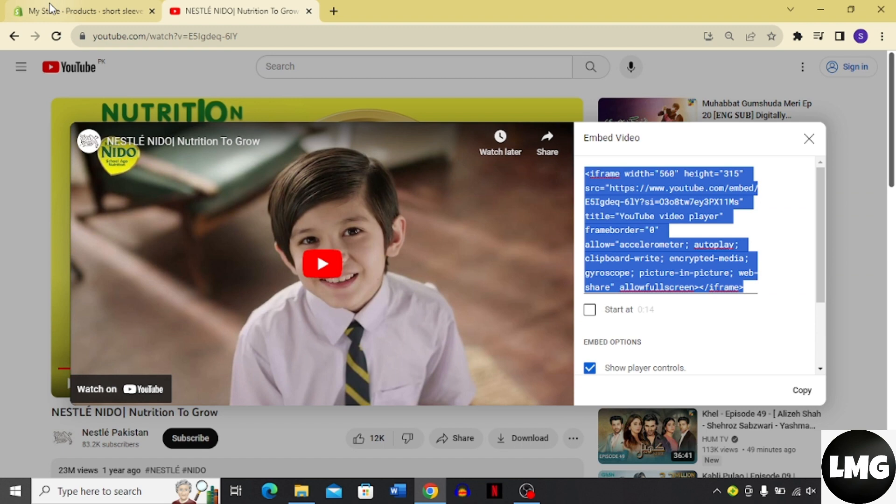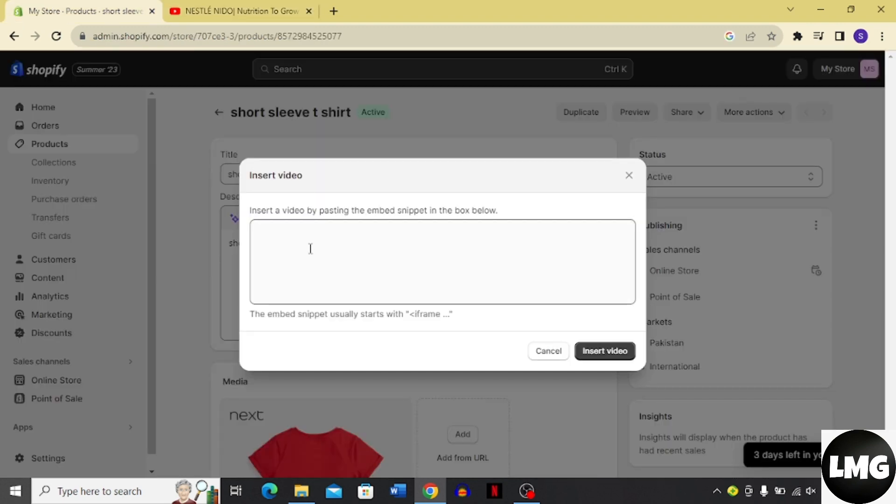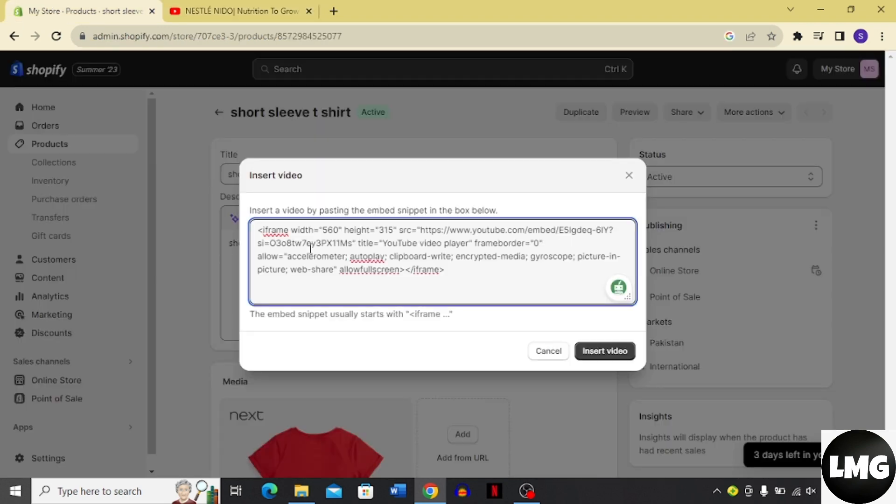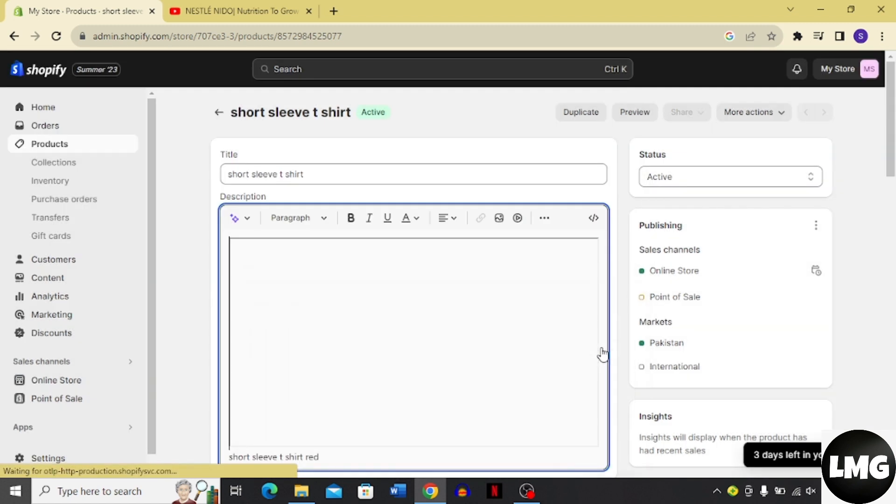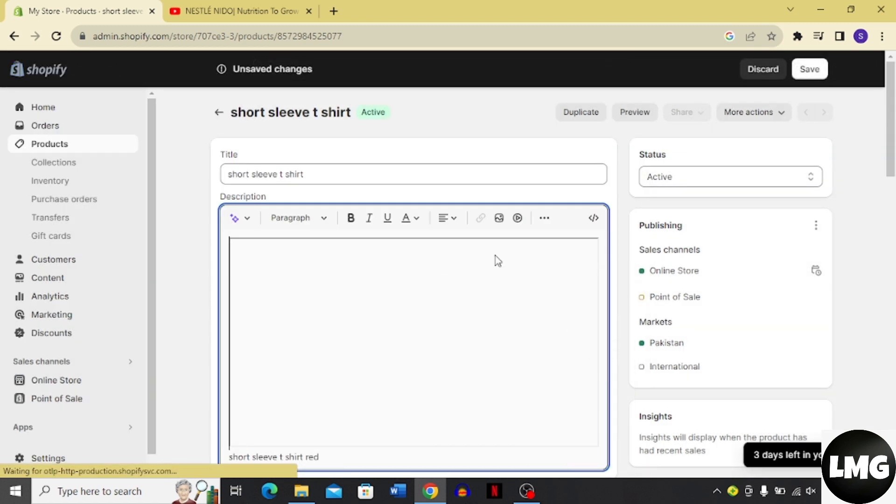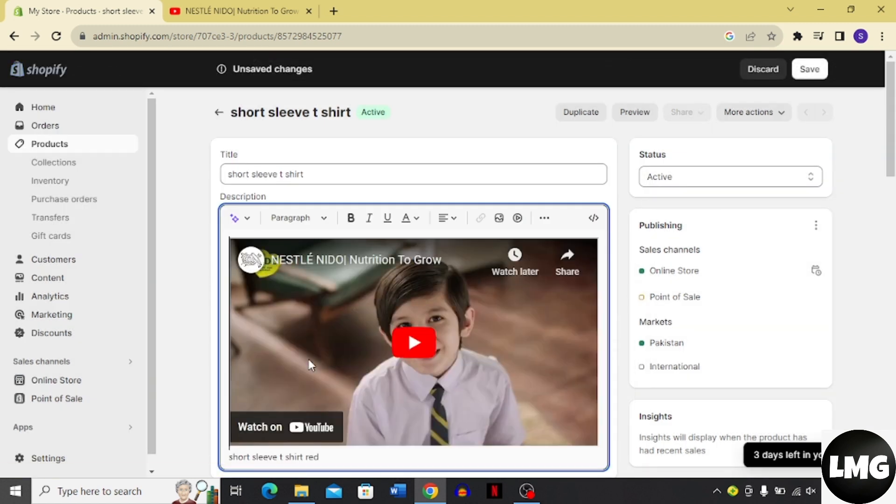Paste it in this box and click insert video. Once you click insert video it's going to add the video to your product description.